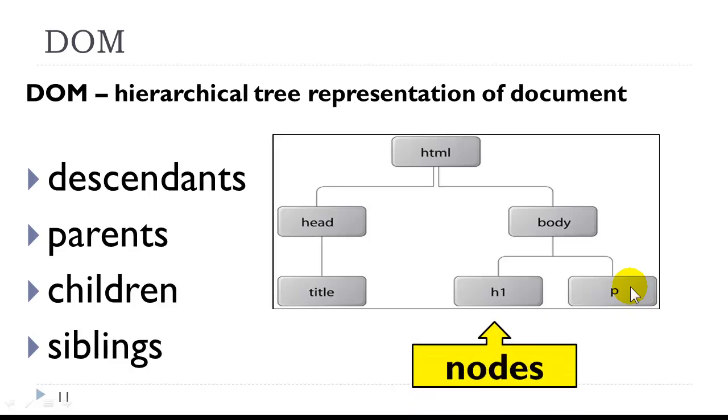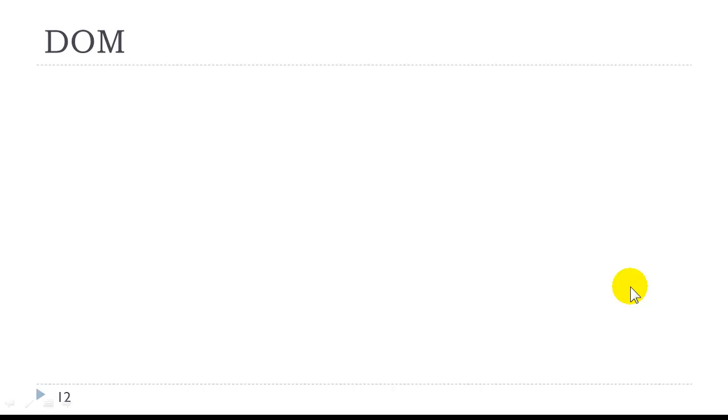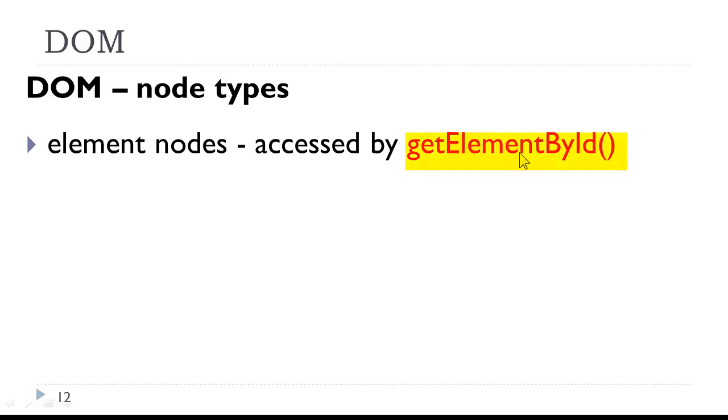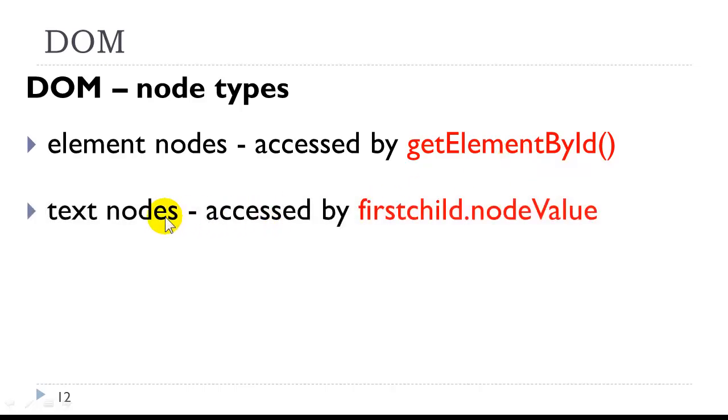All of these different parts of the tree are called nodes. We have different types of nodes. We have element nodes. These would be an actual HTML element, which is accessed by the method getElementById. We have text nodes. A text node is the text inside the opening and closing tags of the element. We can access that by firstChild.nodeValue.